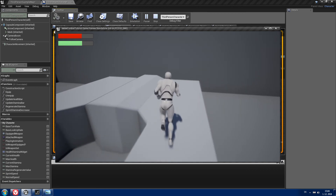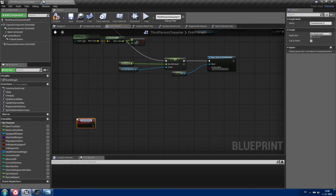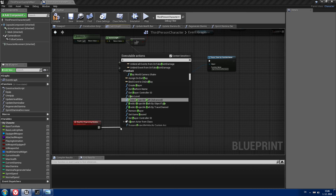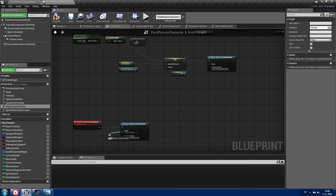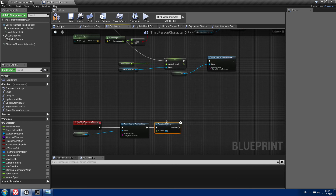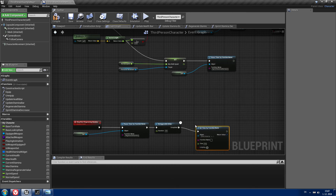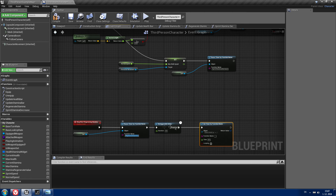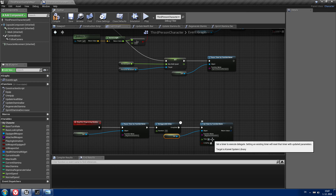The stamina is still not regenerating yet, so we need to set that up. Go to the event graph and create another custom event called stopSlashStartRegeneratingStamina. Pause the timer by function name with function name regenerateStamina and object as ourselves. After that, add a Retriggerable Delay with a duration of 2 seconds. When it completes, set a timer by function name with function name regenerateStamina, object as ourselves, set to looping at a time of 0.1.